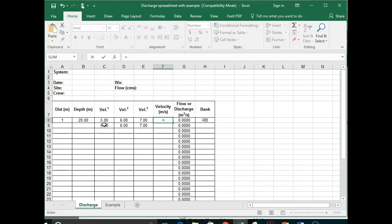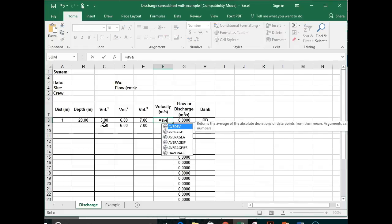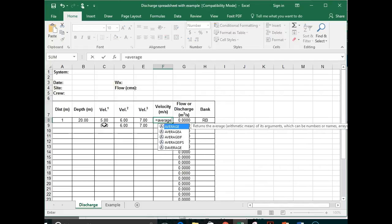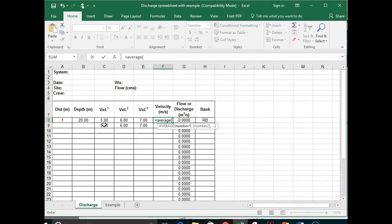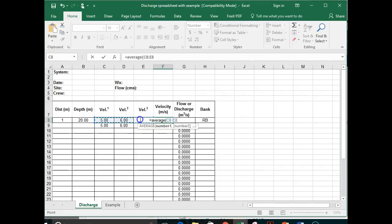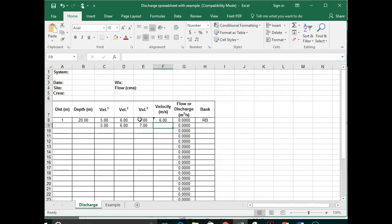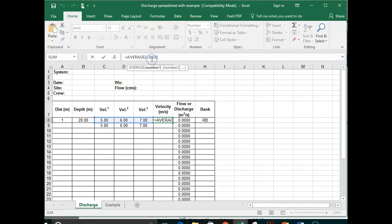You type in equals, average, put in the parentheses, and what I'm going to do is I'm just going to click and select these three cells. Those are the three that I want to average. Close the parentheses, enter. So now what I'm getting now is an average of C8 to E8.